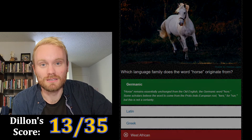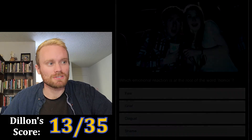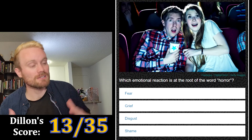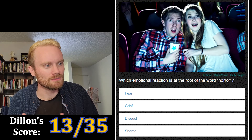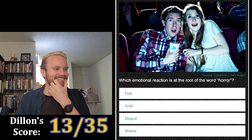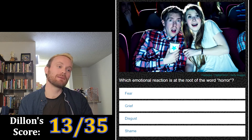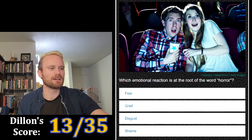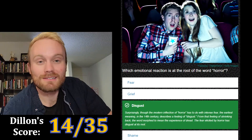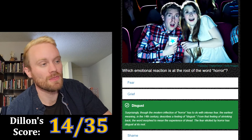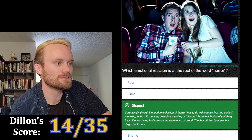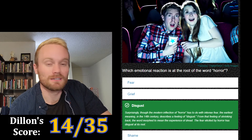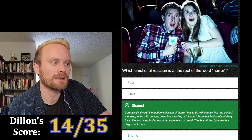Horses do run, but this is not a certainty. Which emotional reaction is at the root of the word 'horror' — fear, grief, disgust, or shame? Fear seems obvious. I'm thinking disgust — some horror movies are disgusting. Yes, it is disgust!